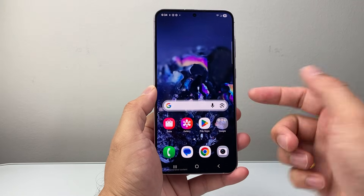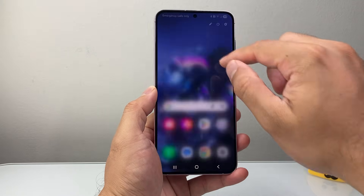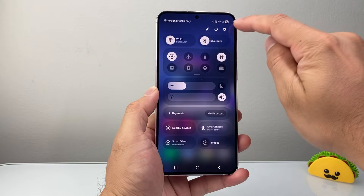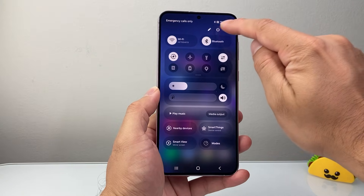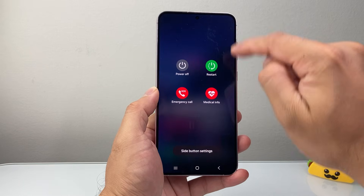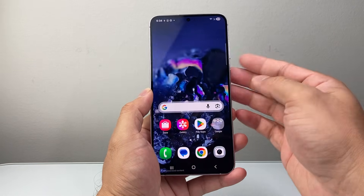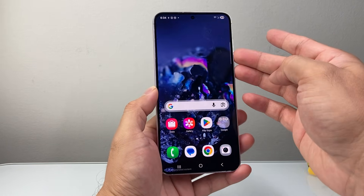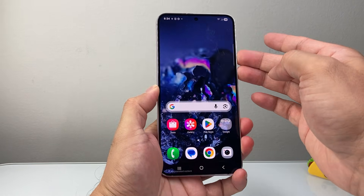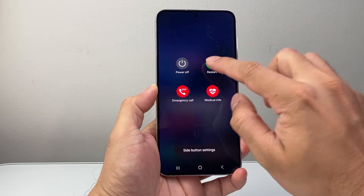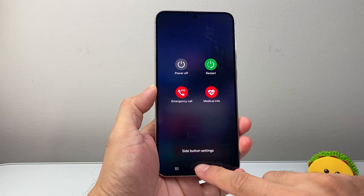The final step is to pull down the top menu and restart your phone by clicking on the power icon. You can restart from there, or use the volume down button and the power side button to restart as well.